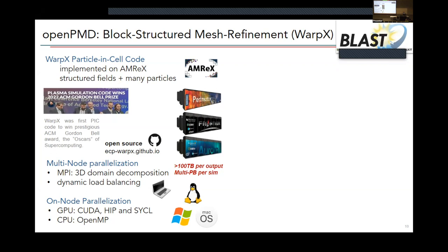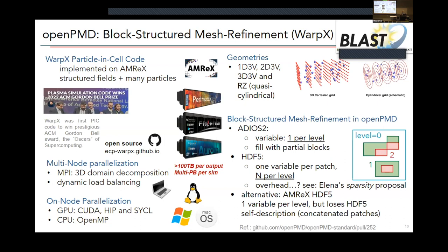WarpX is heavily GPU-accelerated — everything can be on GPU if available, to avoid data transfers, and it's otherwise spatially domain-decomposed. We also have some time-parallel algorithms. We have multiple geometries to describe, and a really interesting feature is mesh refinement, specifically built on the AMReX library — seen earlier today — which provides block-structured mesh refinement capabilities. We research specifically how to express mesh refinement for this electromagnetic particle-in-cell code.